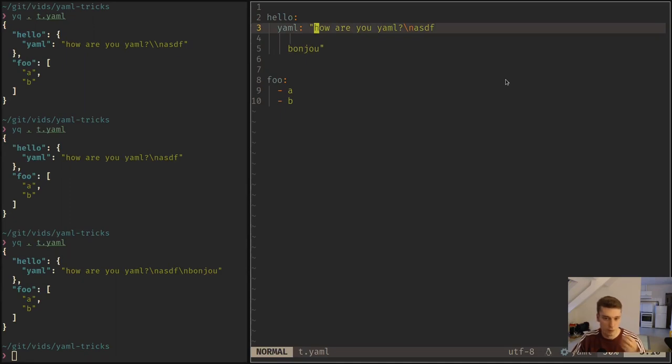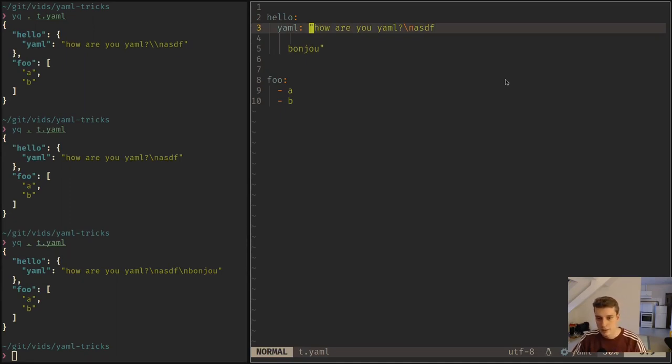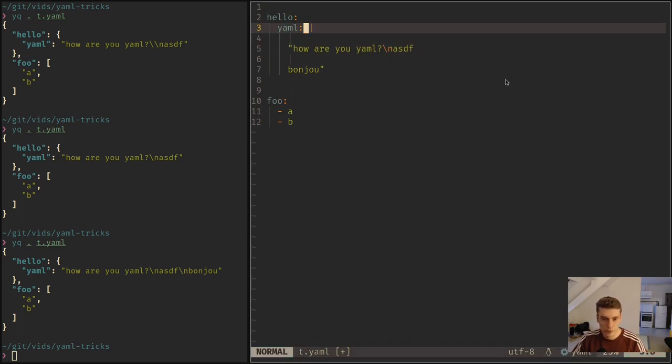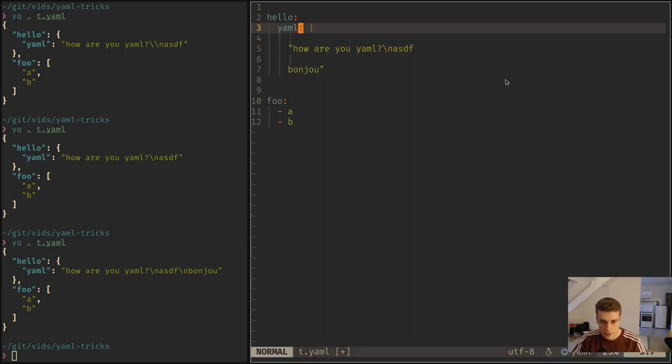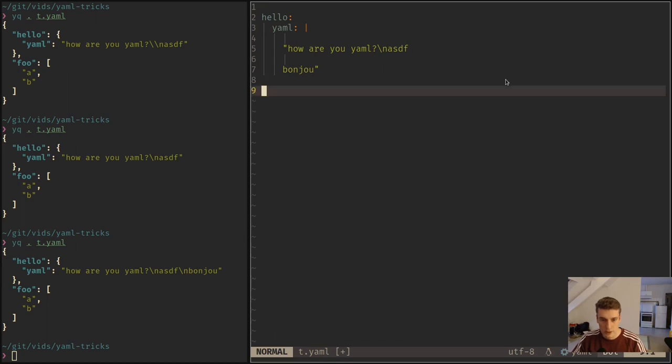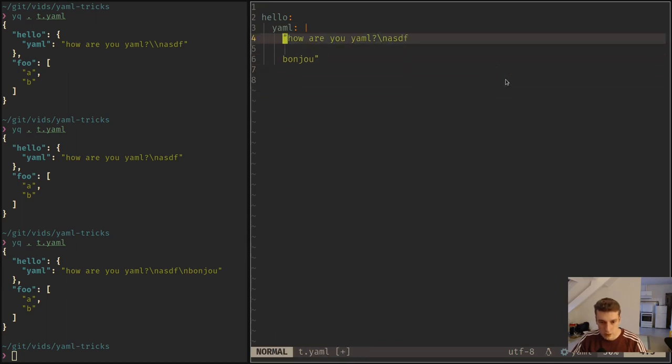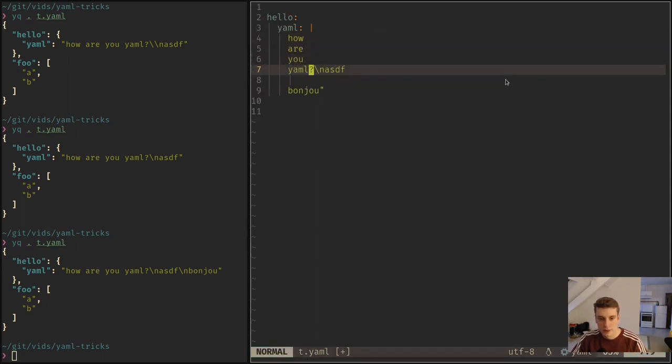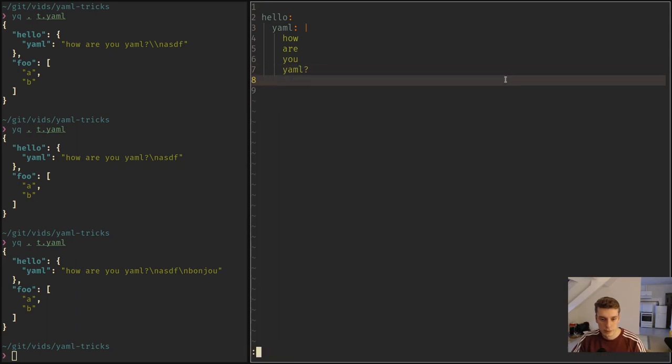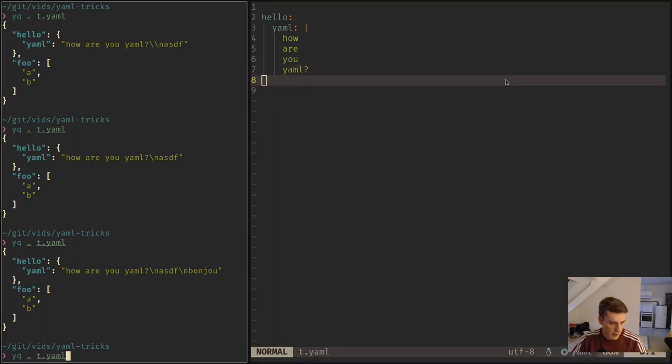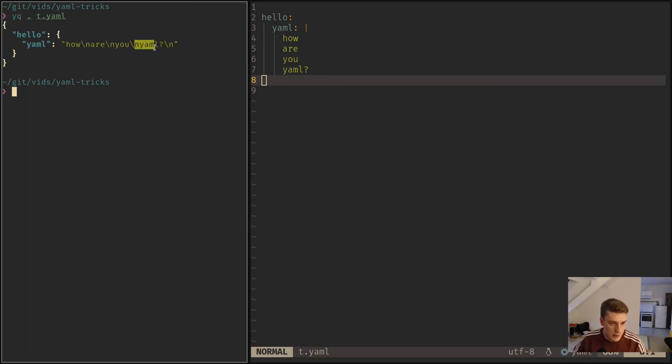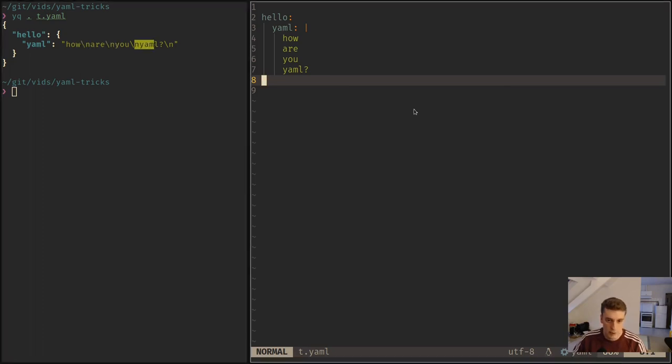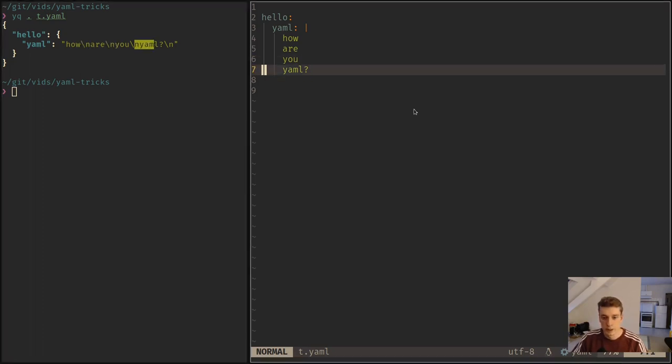So you can make it much nicer. The way you do that is you put a pipe just after the colon, and then you just write your text on multiple lines like this. And as you will be able to see, it has kept the new lines and you have a nice indentation-based multi-line strings.